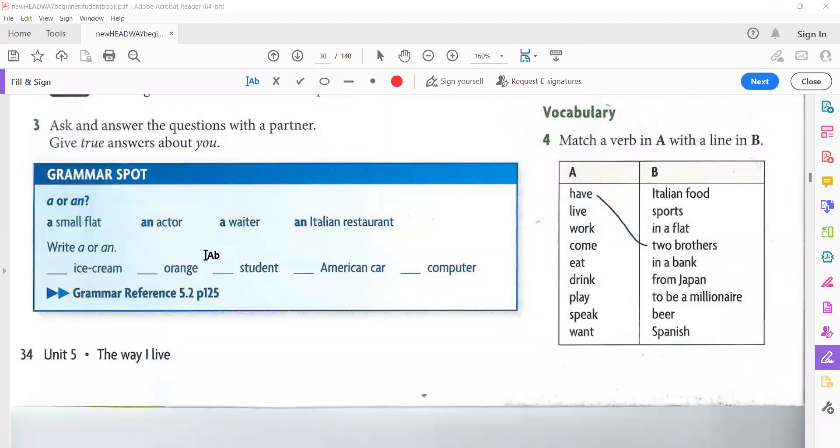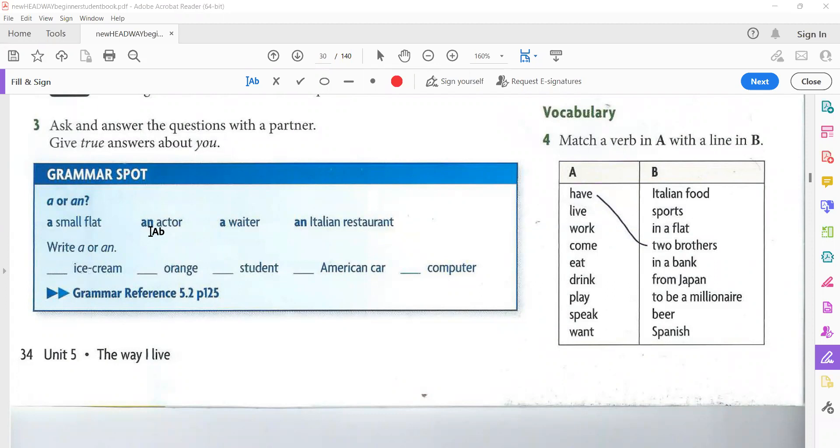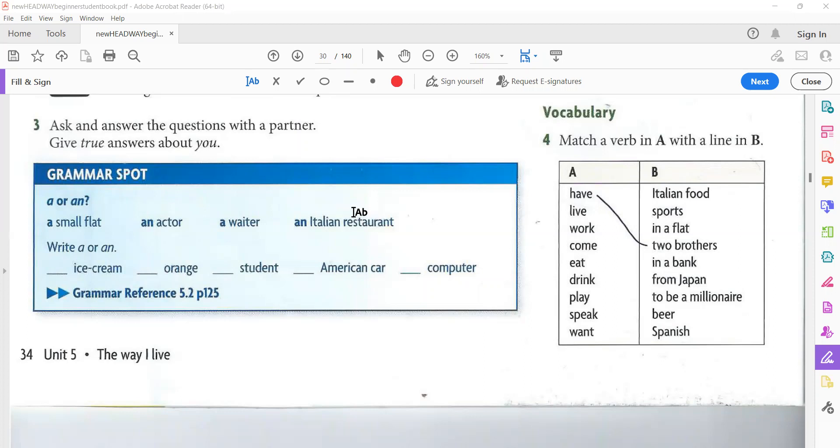In the text, we have some words like 'a small flat,' 'an actor,' 'a waiter,' 'an Italian restaurant.' There are words preceded by 'a' and words preceded by 'an.' We use 'a' or 'an' before a singular noun. The noun must be singular to be preceded by 'a' or 'an.' So what's the difference?